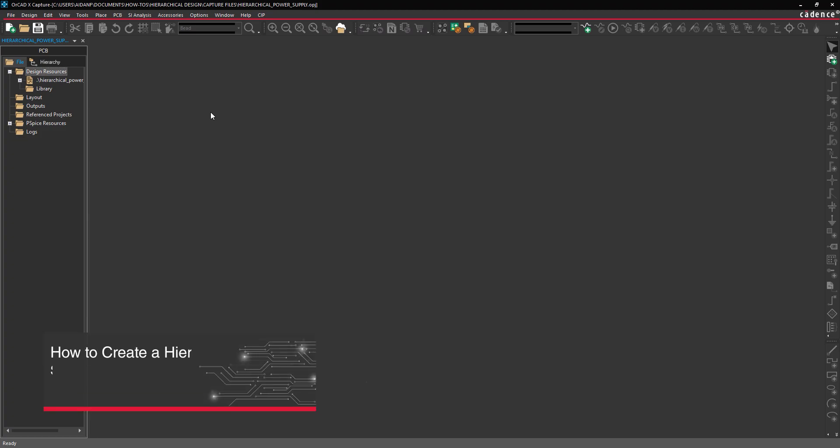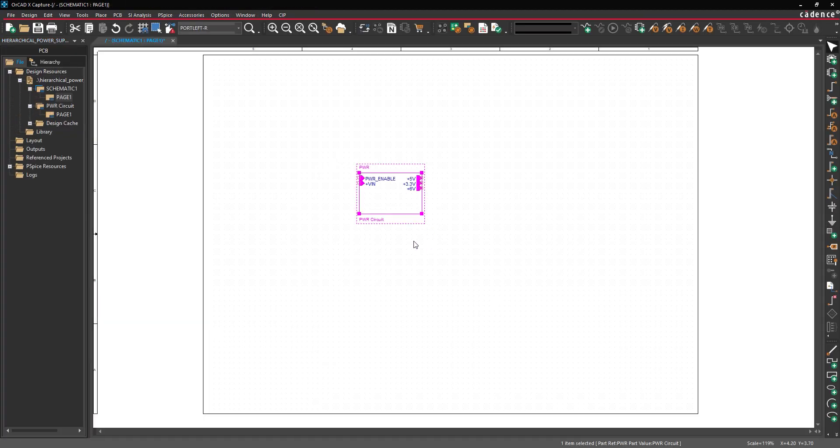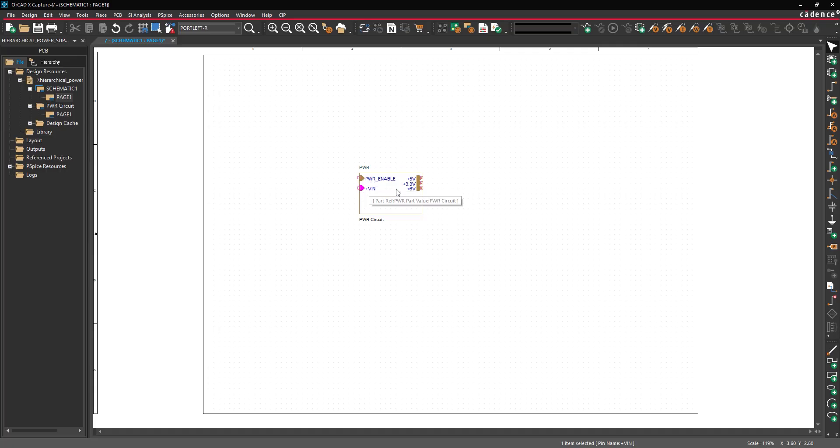This video is going to show how to create and configure a hierarchical design in ORCADx Capture. Hierarchical designs are used to divide a schematic into functional regions and connect them with hierarchical block symbols. This ensures that the design remains organized as it becomes more complex.